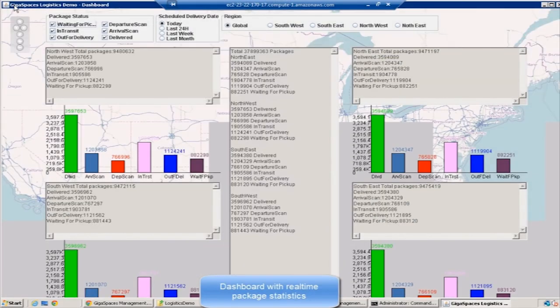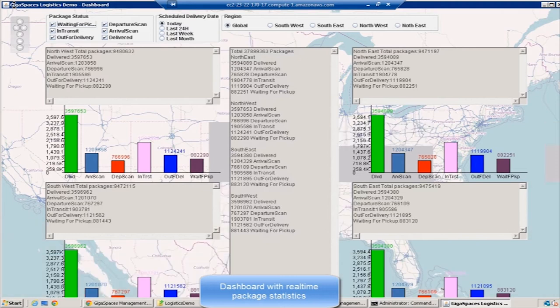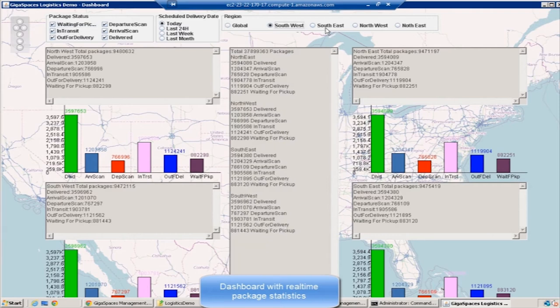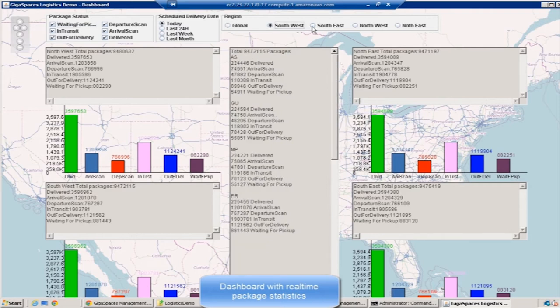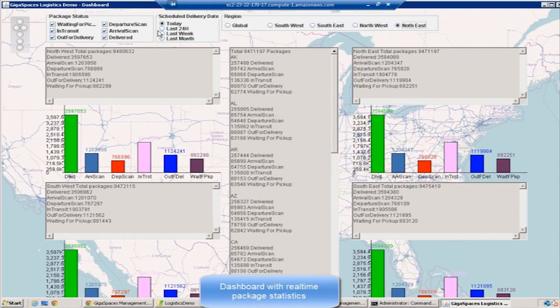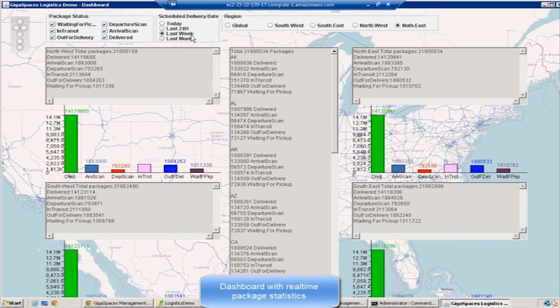I'm going to show you the dashboard with real-time package statistics. This UI is showing real-time analytics on where the packages are, or the summary statistics across the country, across each region. Within a region you can see the actual packages per state with different statuses. For example, here you can see the arrive count, departure count, etc. And you can see the global area showing it per region.